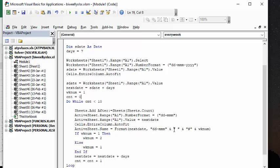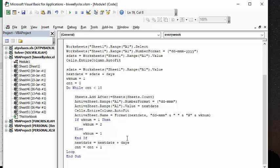And then they want the week number there, so whether it's the first week or the second week. And how I've calculated the week number, if the week number equals one, then the next week number equals two. Else equals week number one.